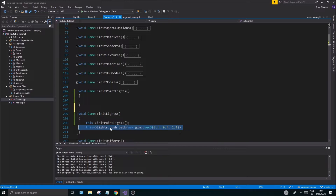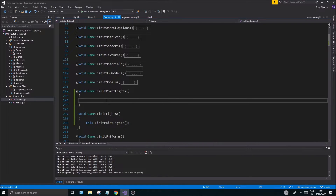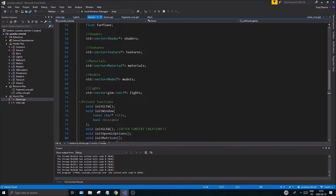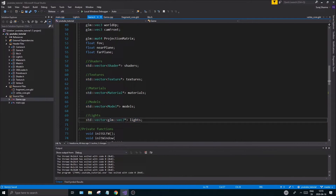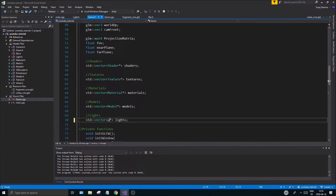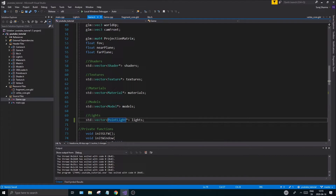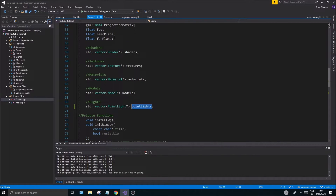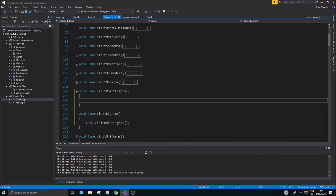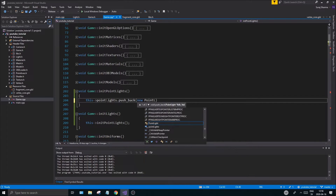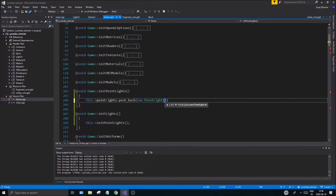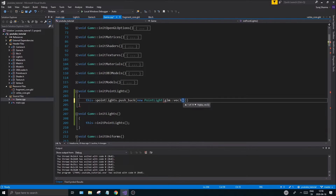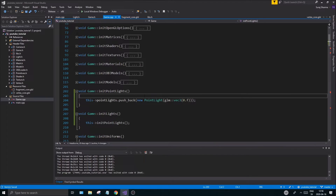Go back to your header file — you'll see you have a light vector, but that's not what we want anymore. Change it to a vector of PointLight pointers and call it pointLights. Then in your new initPointLights function, write: pointLights.push_back(new PointLight( glm::vec3(0.0f) )) — initializing our first point light at the origin.